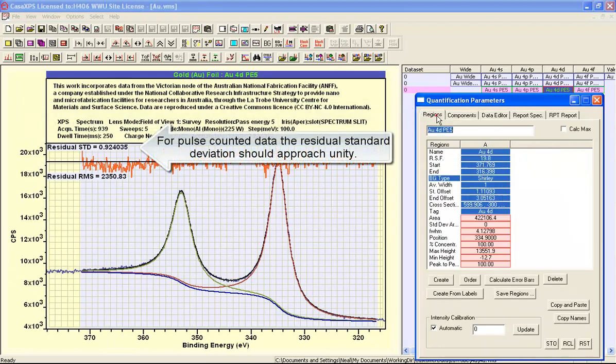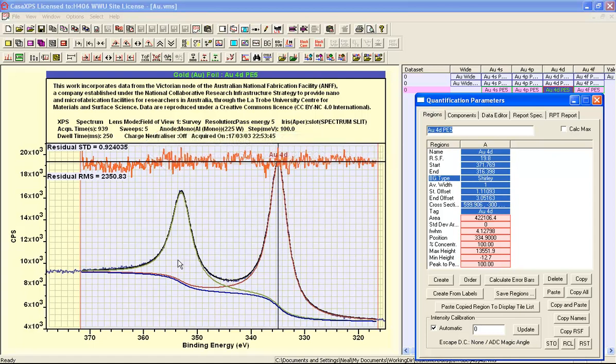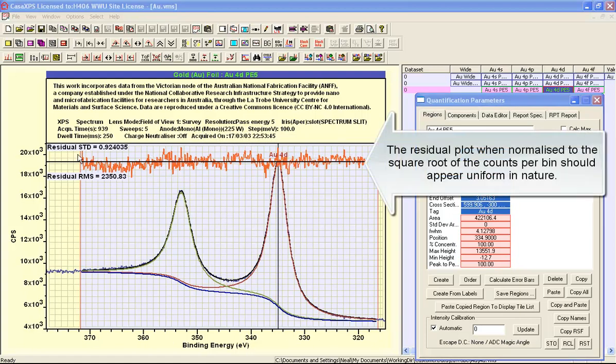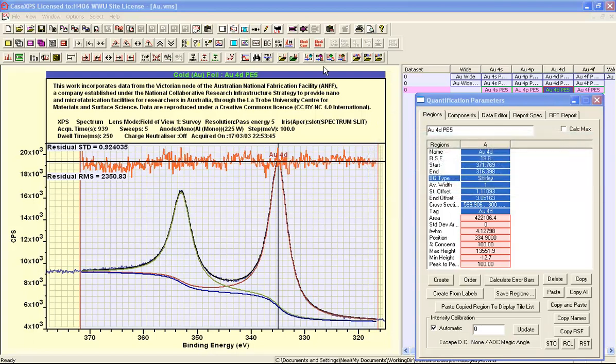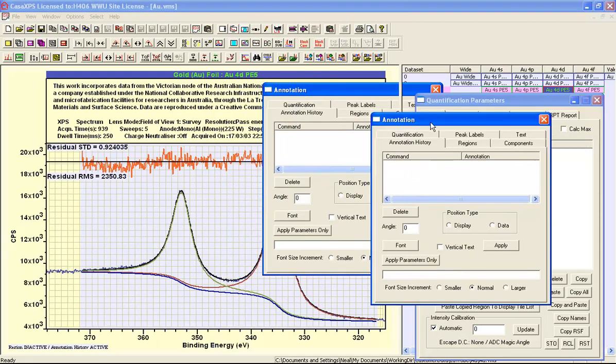A pair of Lorentzian peaks coupled with this Shirley background is doing a rather good job at modeling a pair of peaks over quite a significant range of energies. Both the residual and the residual standard deviation indicate that we've got a very good fit to the data.